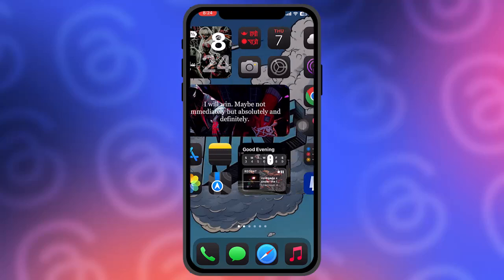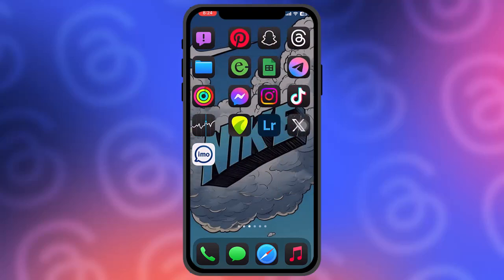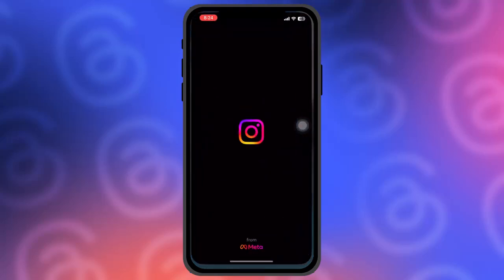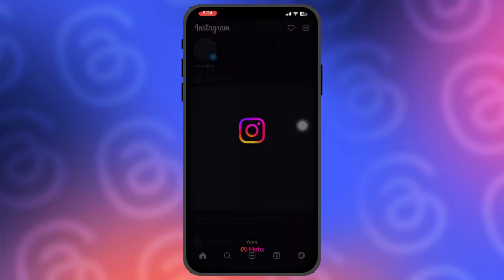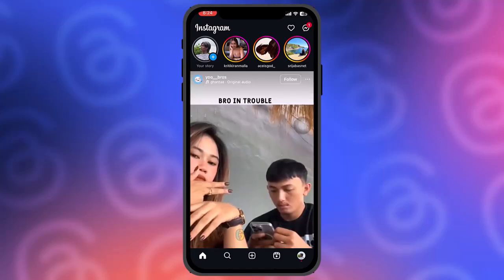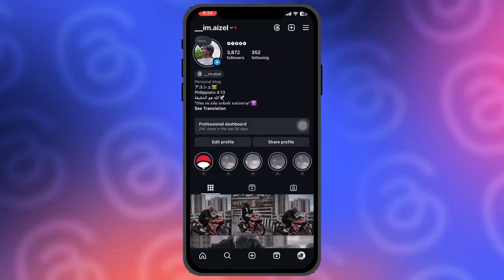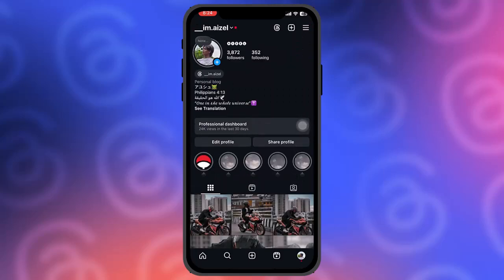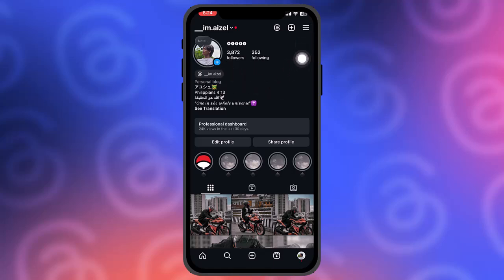The first thing you need to do is open up your Instagram app, then tap on the profile icon on the bottom right corner of the screen. As you can see, this is the Threads patch.